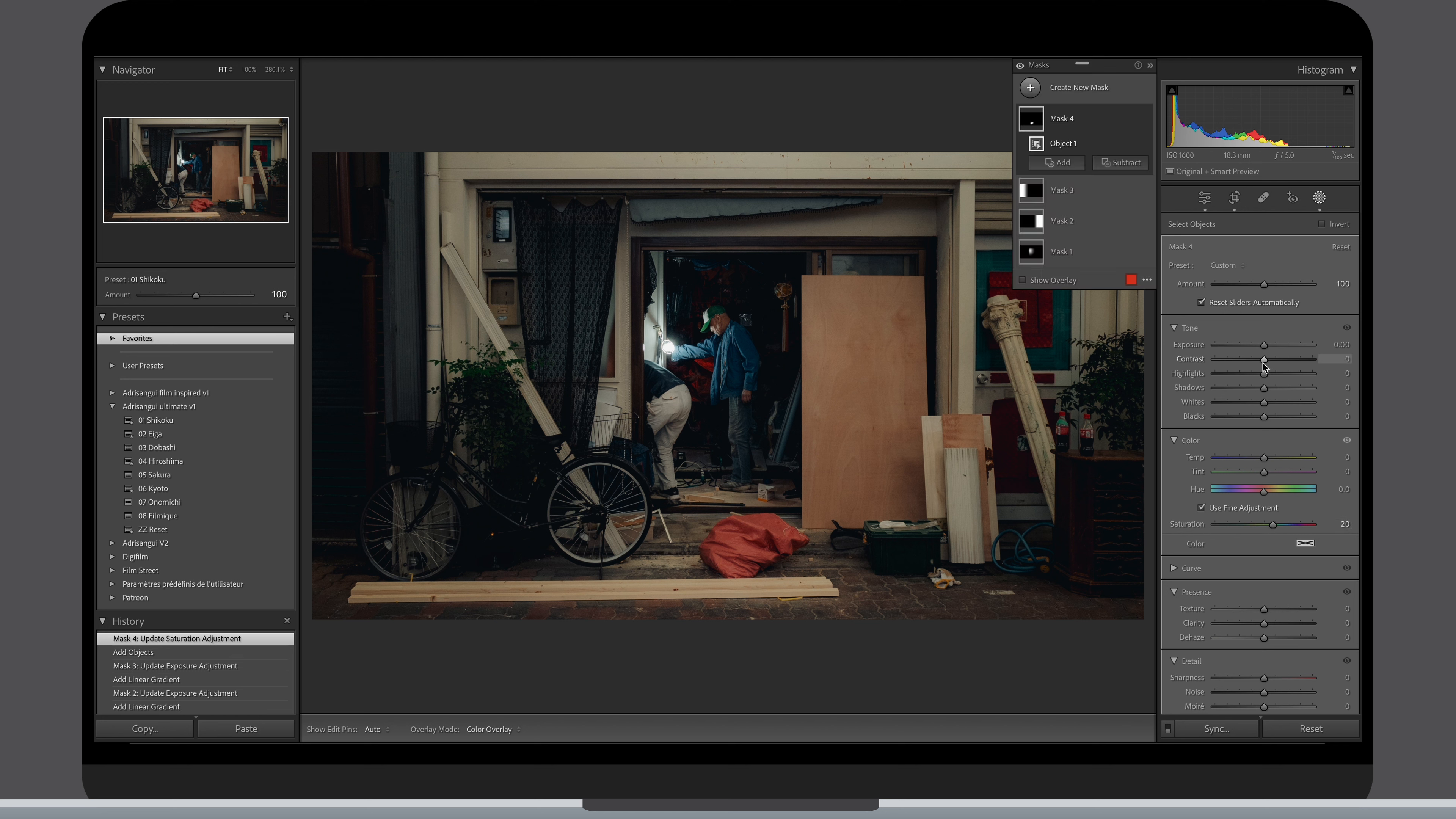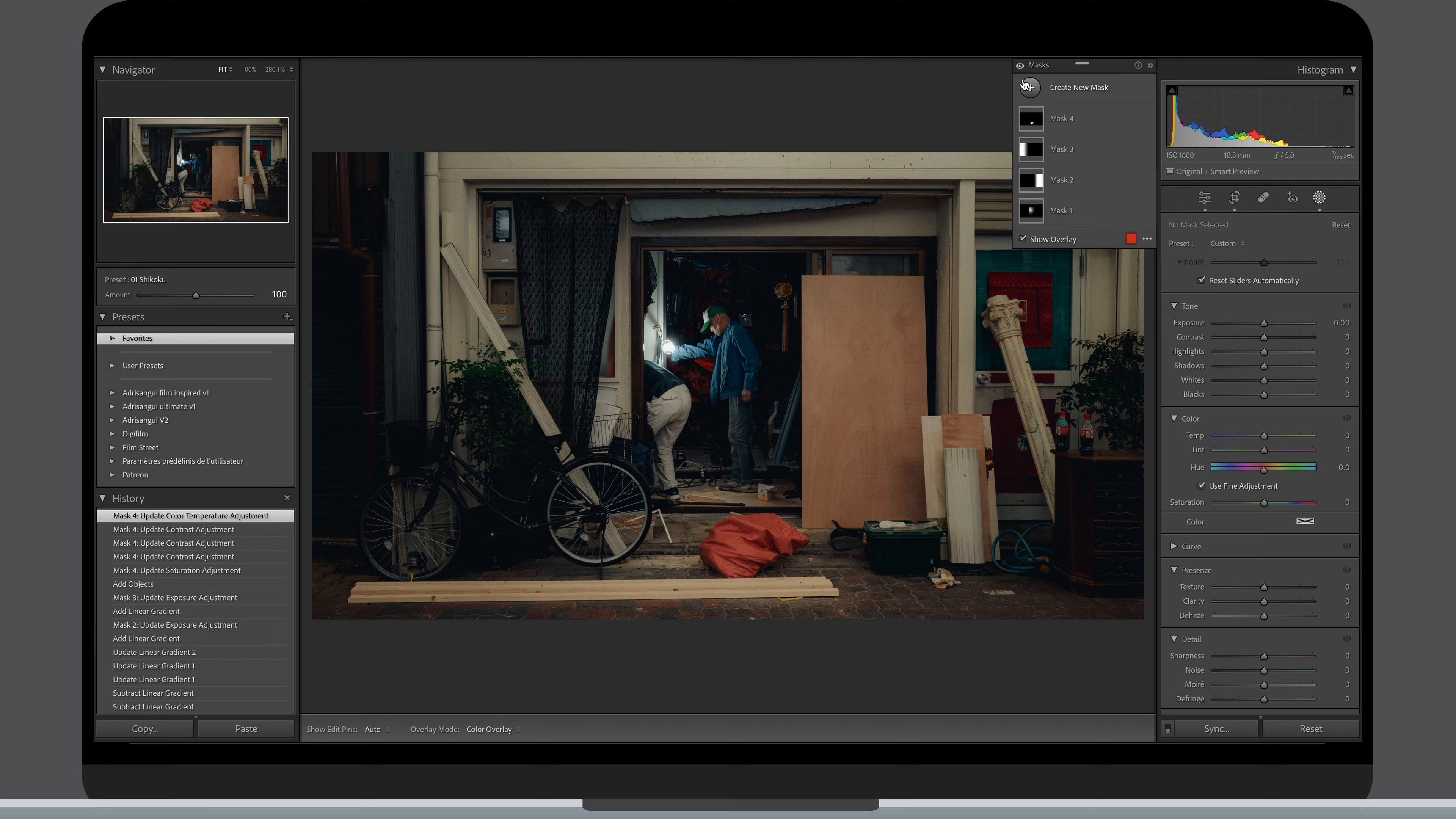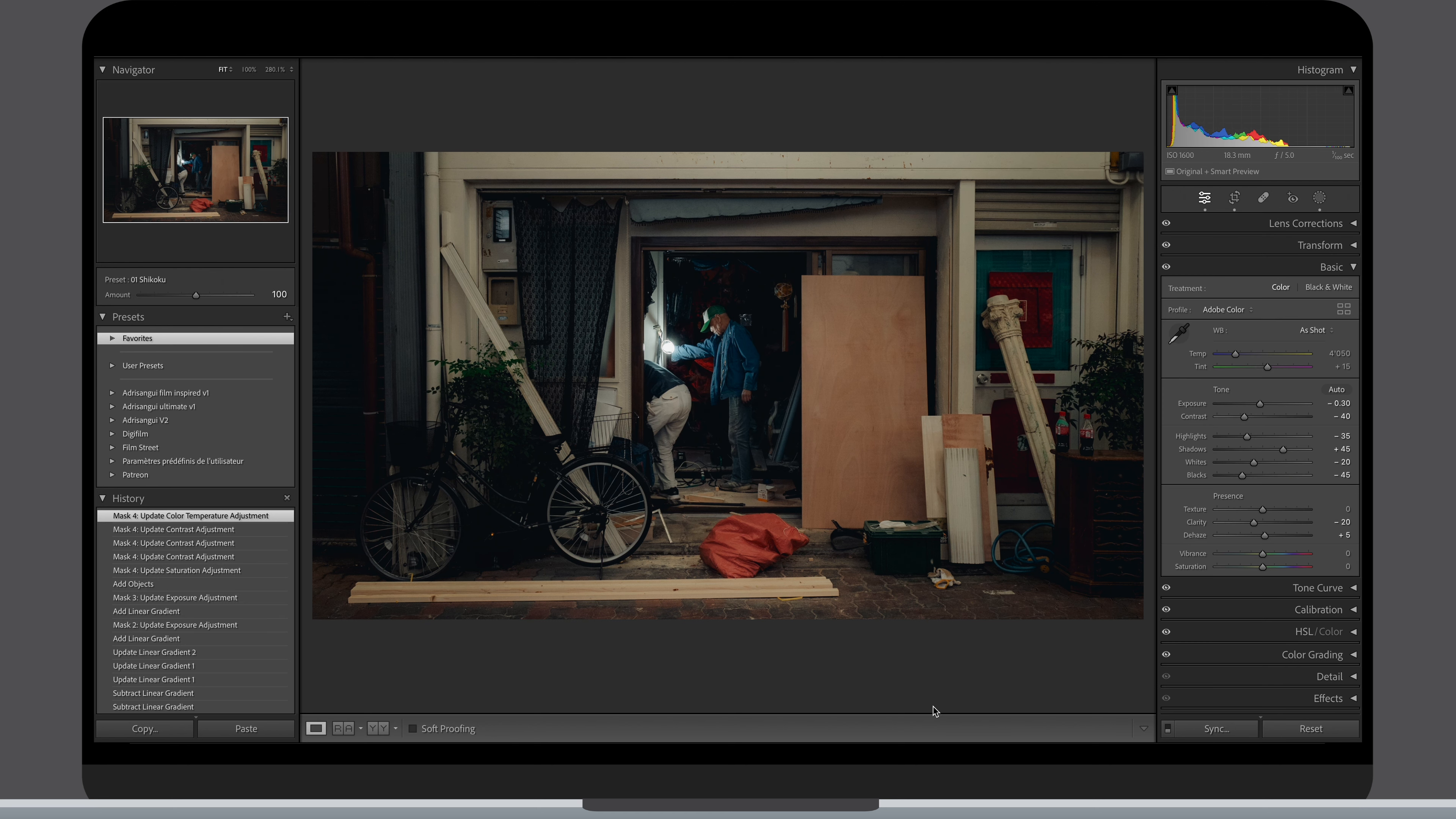I used the object smart select tool and brought up the saturation, contrast and white balance. If we do a before after the mask you can see how powerful it can be, we just have to be careful not overdoing it. Let's quickly check a full before and after and wrap this video up.